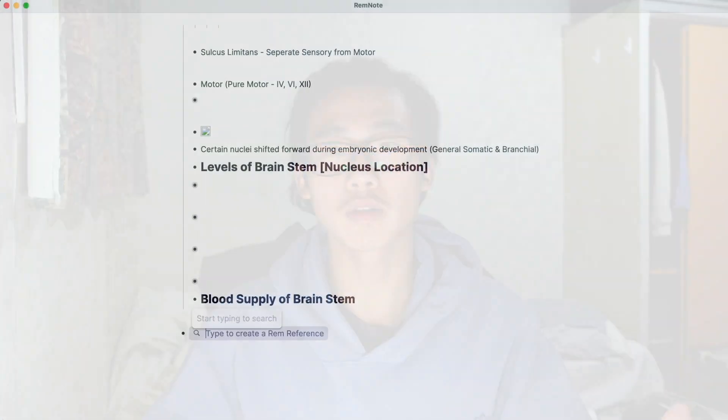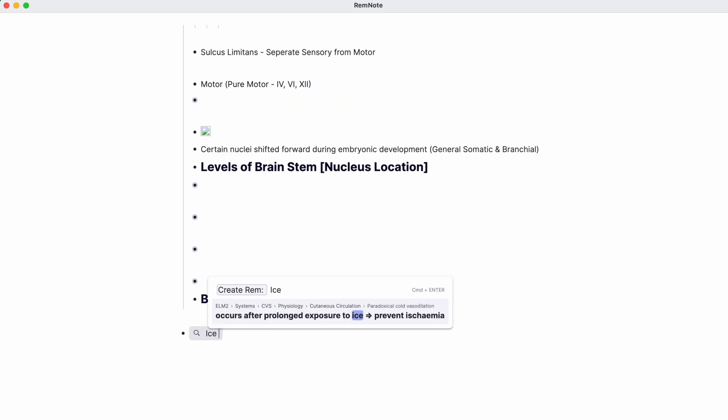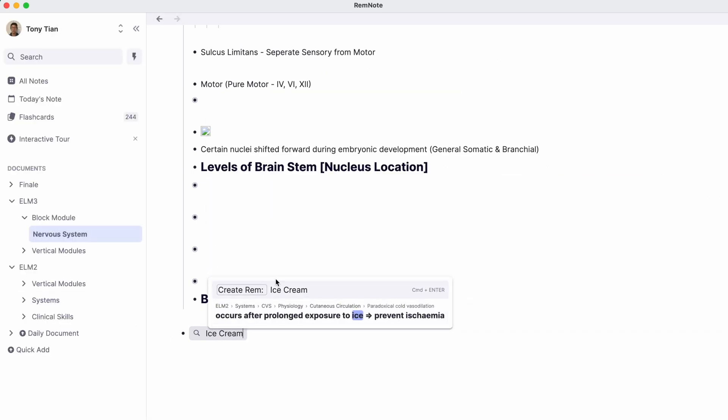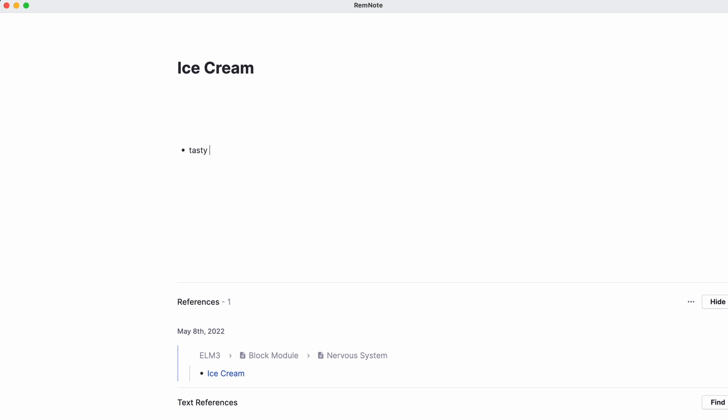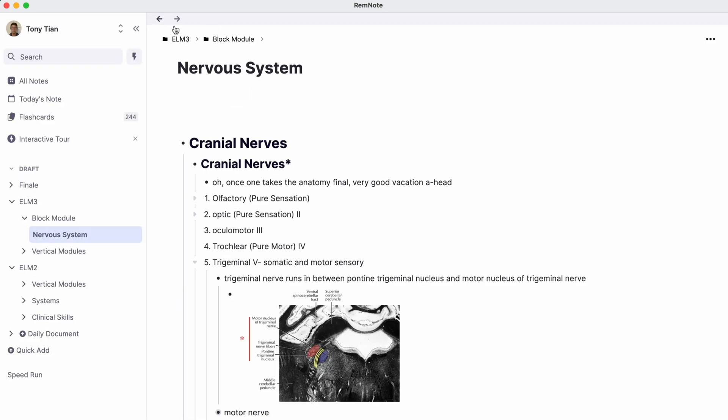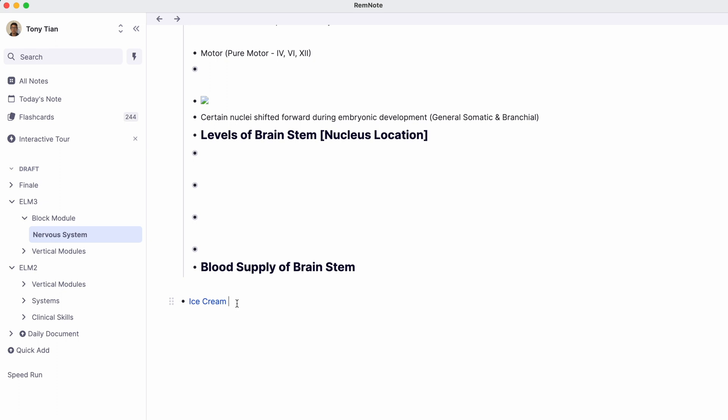Another great feature is what they call a Rem — essentially a term or concept. You can create a Rem, give it its own page and definition, and link it throughout your notes. In short, RemNote is exceptional at making linkages between different content. It can link knowledge from different timelines together and gives you a very clear, direct picture — making the process of connecting concepts 100 times easier than doing it manually.